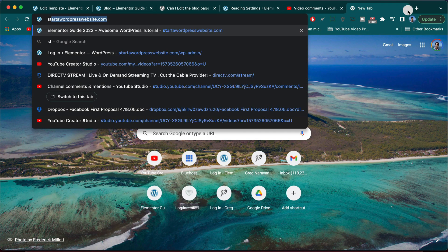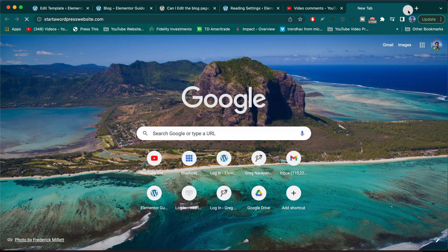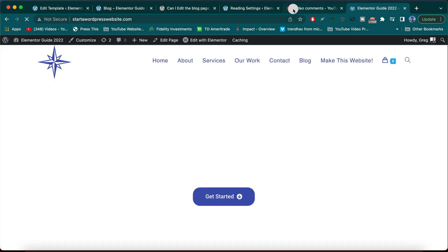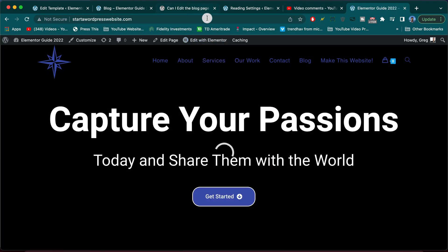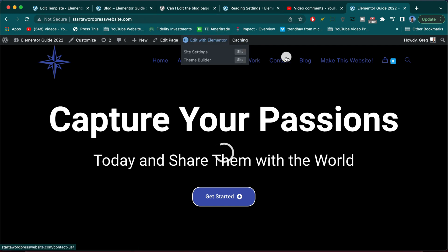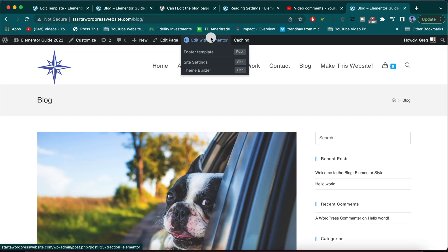And you'll know that because when you're on your website, like we're here at our starter WordPress website.com, every page has edit with Elementor, but the blog page usually doesn't. Okay, so I'm going to show you how to get edit with Elementor here on the blog page.